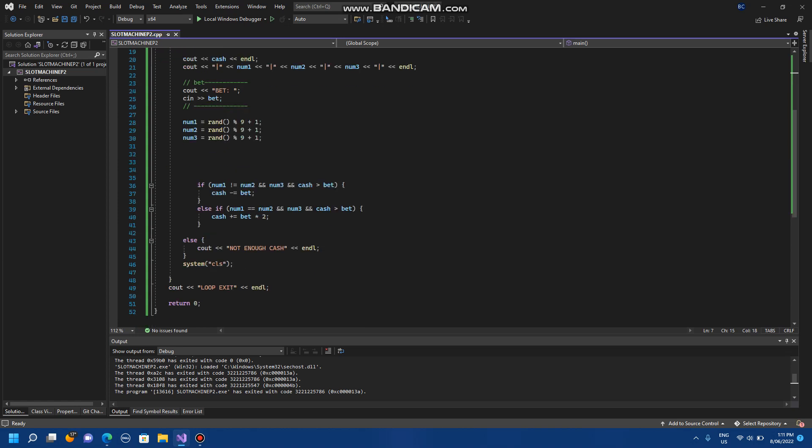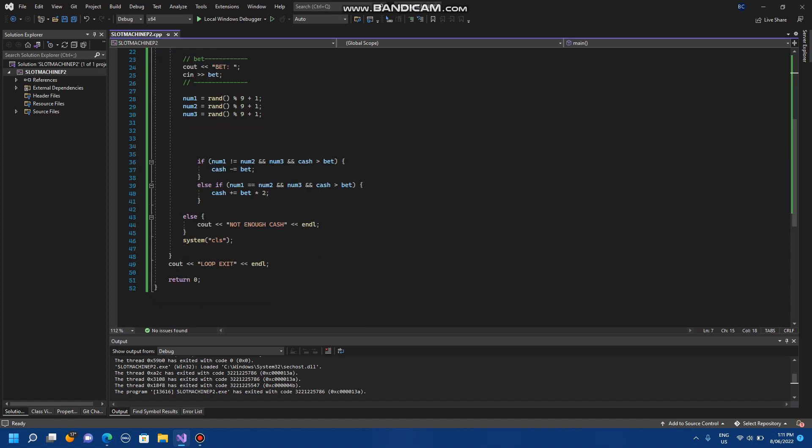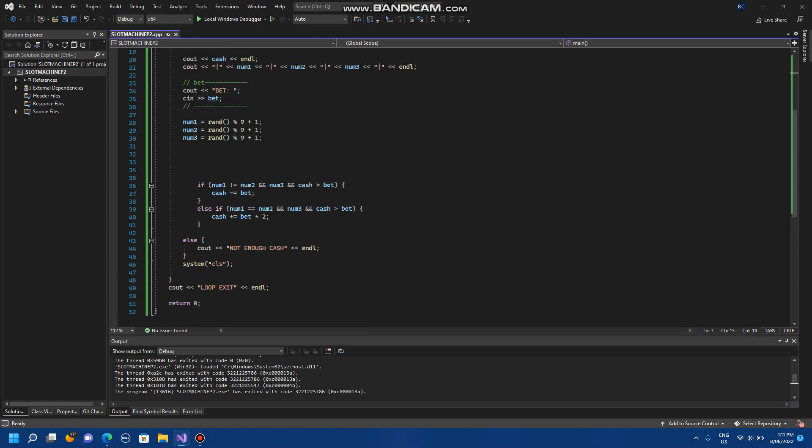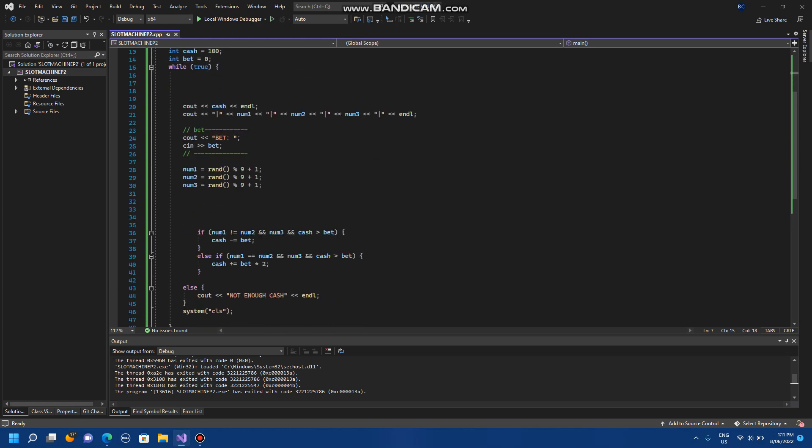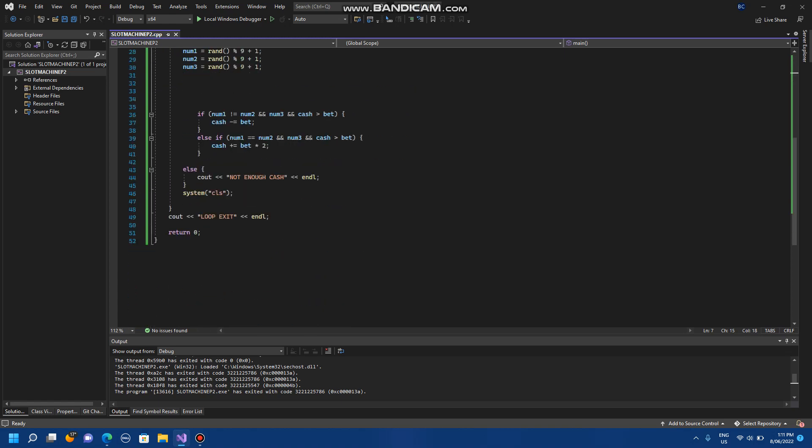Now I've got it checking to see if cash is greater than bet before it minus equals and plus equals. And if that doesn't add up it says not enough cash and then it clears the screen. And if it exits the loop it will tell you that it's exited the loop.